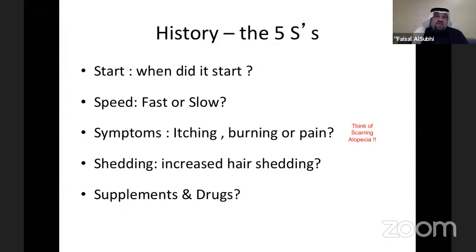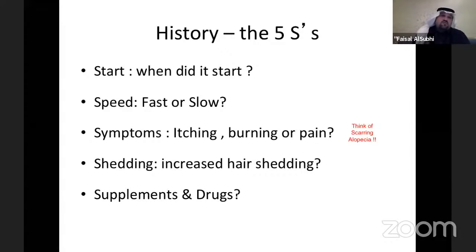Shedding means hair is falling everywhere. If the patient says they see hair on the pillow, in the sink, or in the shower, that means active shedding. Lastly, ask about supplements and medication and document that in the history. Also, take a past medical history, past surgical history, allergies, and a general history from the patient.